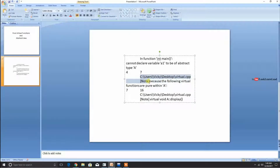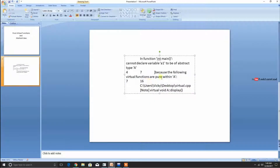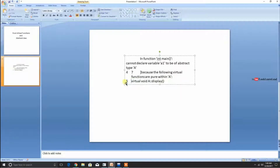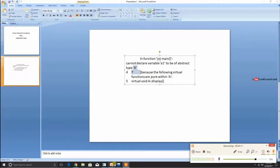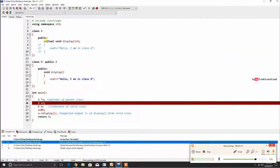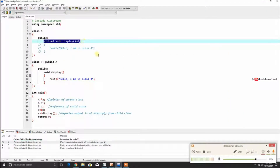The error says class A is of abstract type because the following virtual functions are pure within A. Class A contains the pure virtual function void display. That is why class A is abstract — not my words, this is what the error message says.